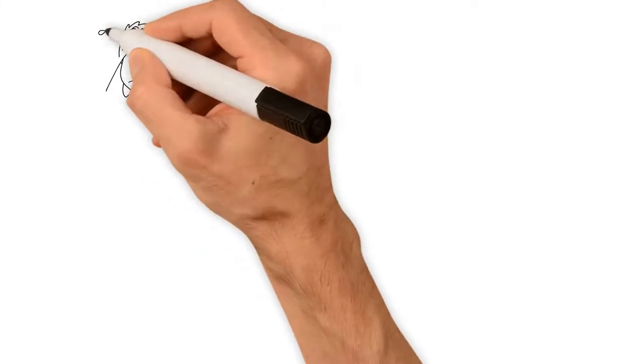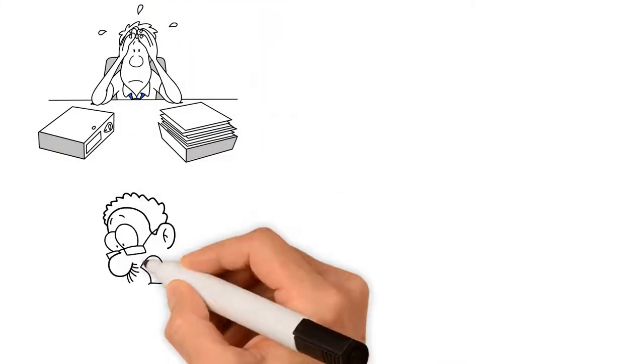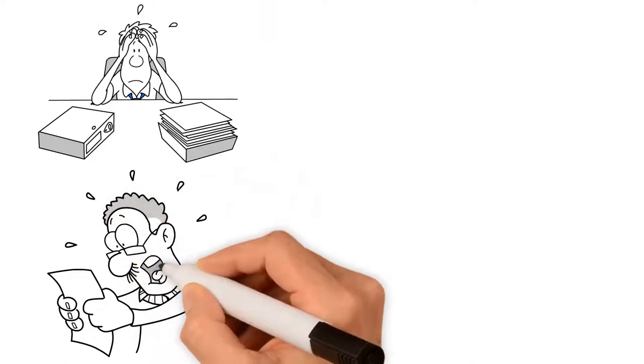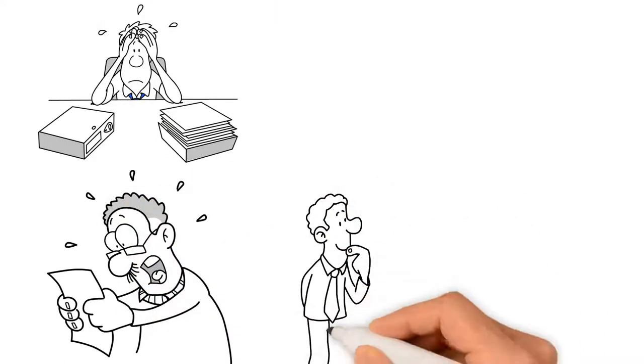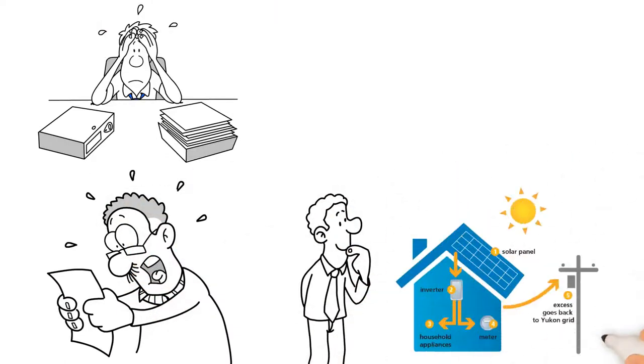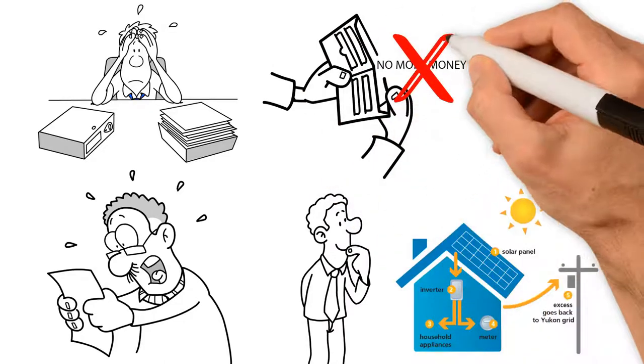Are you sick and tired of that heart-sinking feeling every time you get your electricity bill? Do you wish there was some way to join in the revolution of solar power without leaving your wallet begging for mercy?